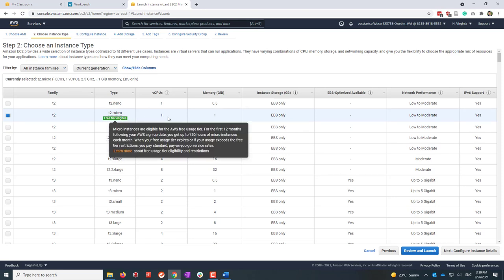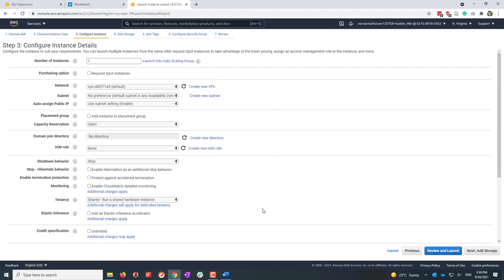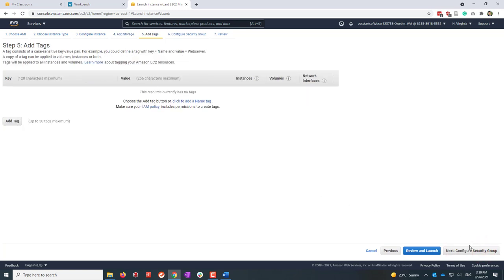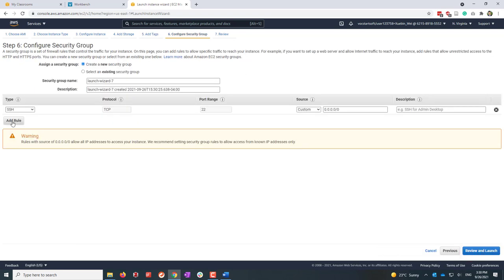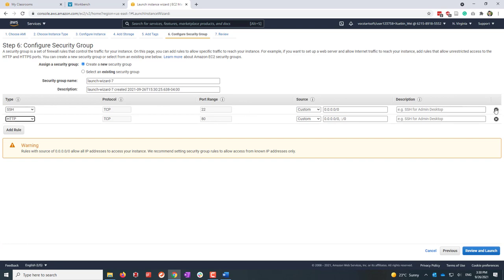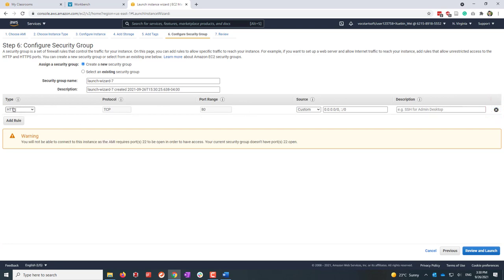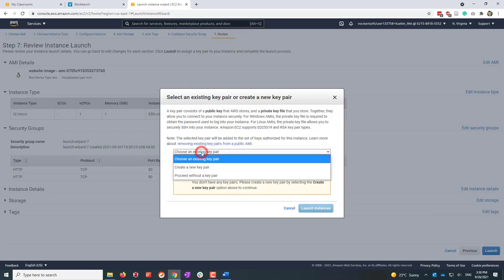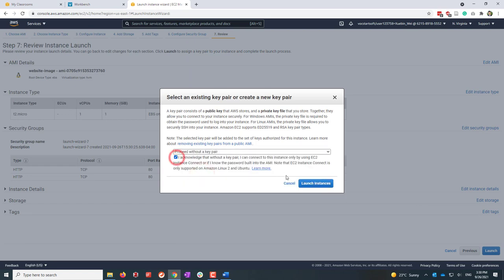I'll make sure I'm using a free tier and leave everything as default — default VPC, default storage. For the security group, let's make sure we've opened HTTP, since this is a simple website. You can close SSH. Make sure you have HTTP, then review and launch. For this lab we don't need SSH, so let's proceed without a key pair.